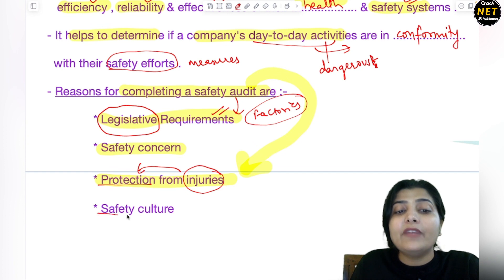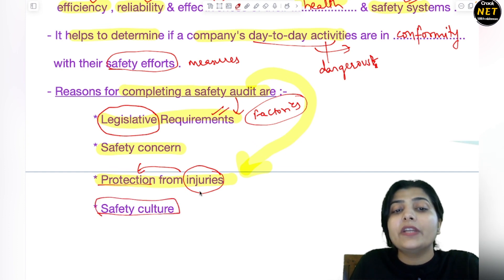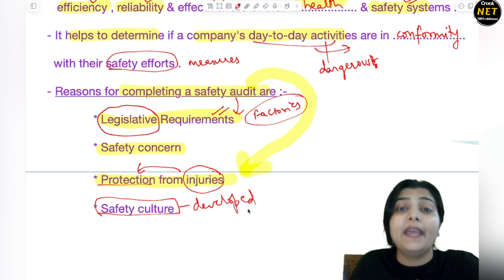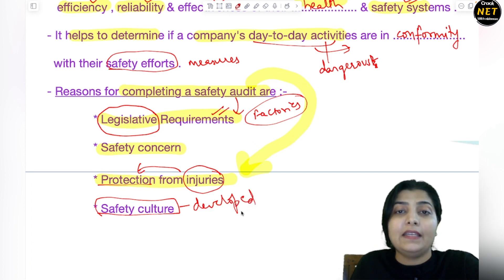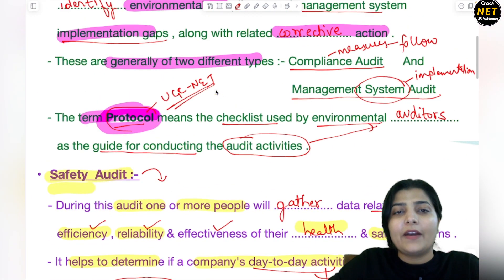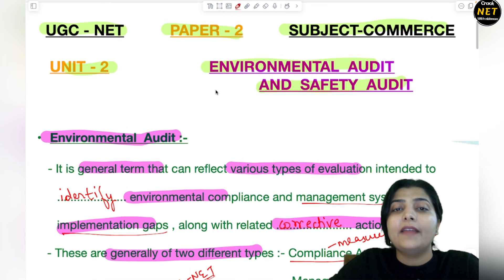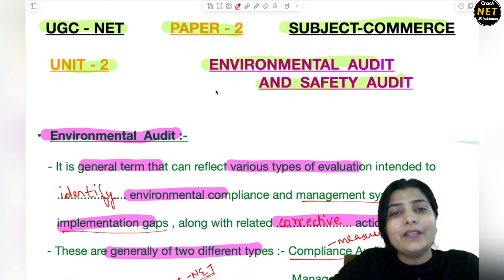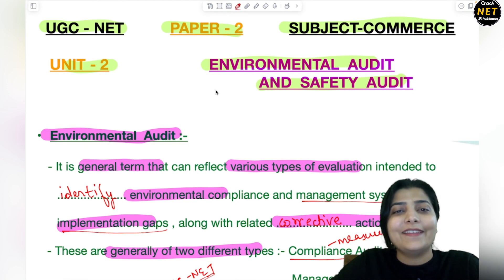Another reason is safety culture — to develop a safety culture within an organization, to give assurance that proper safety exists there, and to build trust, safety audit is very necessary. So these are the two types of audit we covered today — environmental audit and safety audit — and they are very important. Keep learning, stay tuned, follow and subscribe to the channel. Thank you.